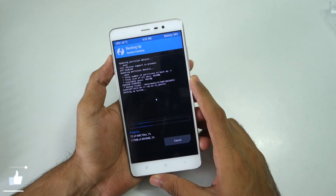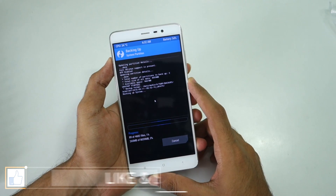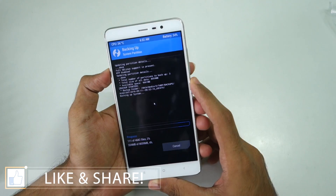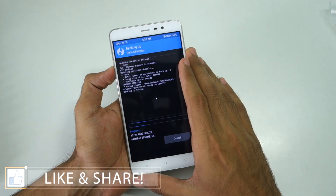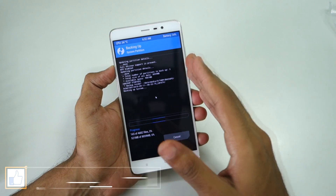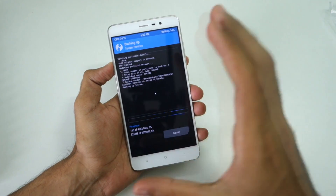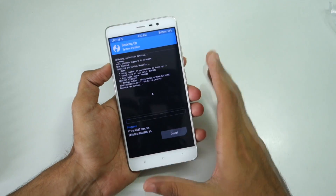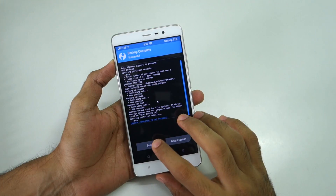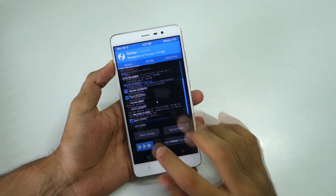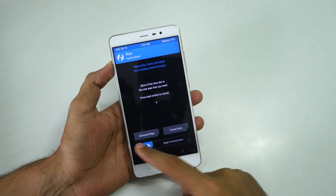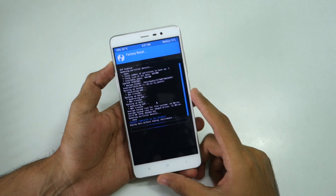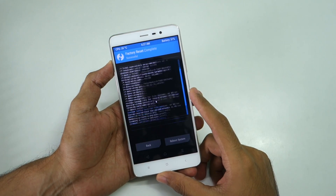The first thing you should do is go ahead and back up the current ROM, so that if anything goes wrong while flashing the CyanogenMod 14 ROM, you can simply restore this backup and be back on your current ROM. Once the backup is completed, go back and select Wipe, then select Swipe to Factory Reset.